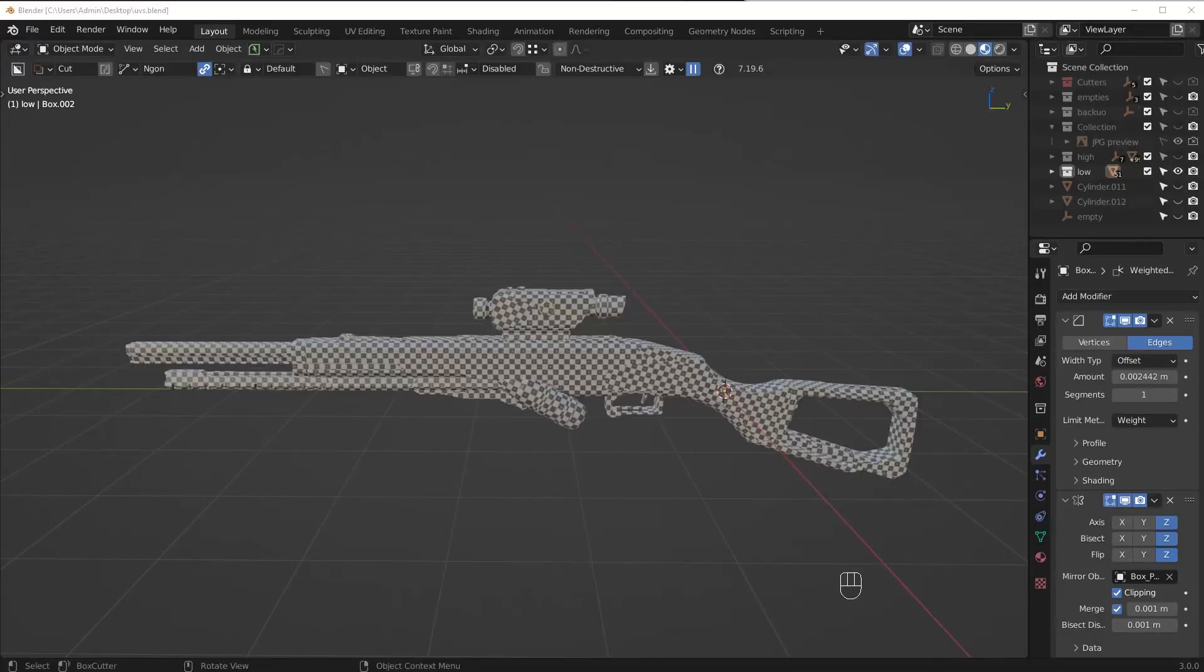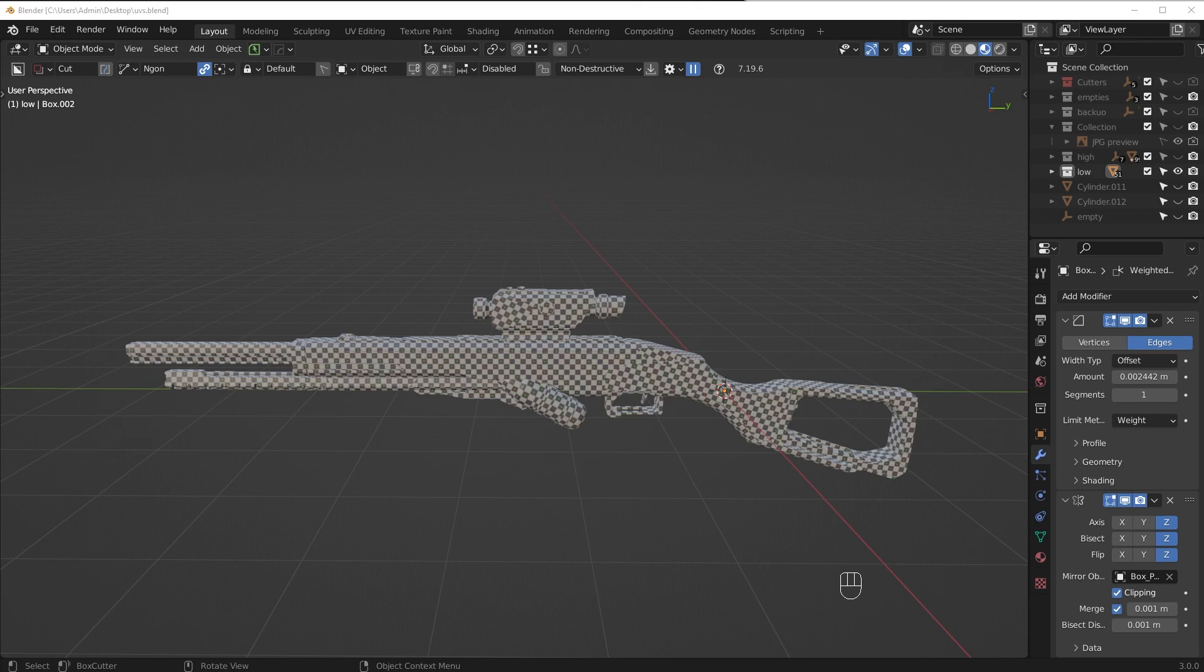Hey guys, in this video I want to show you probably one of the best techniques you're ever going to learn regarding seam placement for UV unwrapping. Might sound too good to be true, but this solution will give you the perfect seam placement 100% of the time.